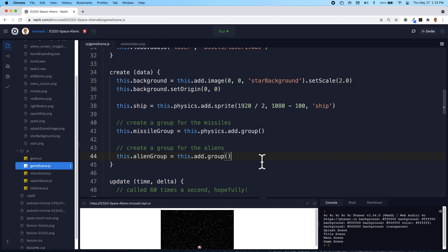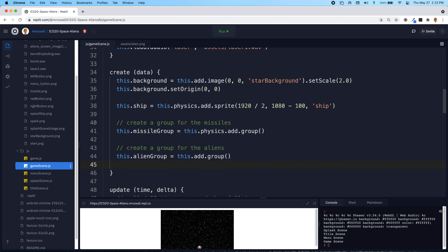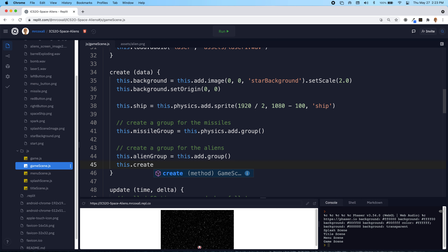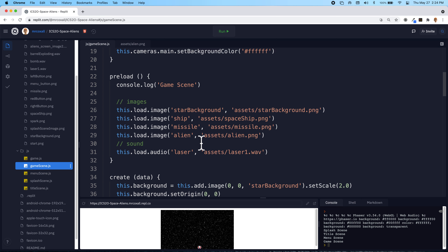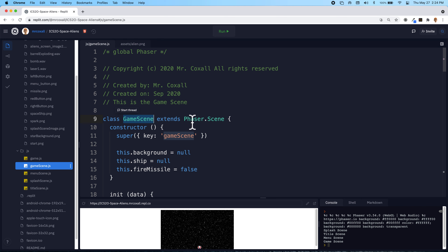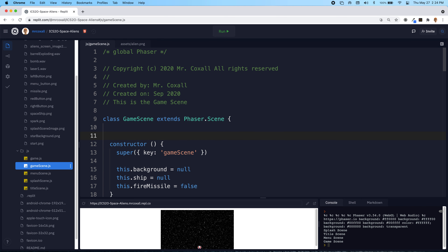To start off the game it would be nice if a single alien started to come at us, so I'm going to add this dot and create a function called 'createAlien'. We're going to call this function, which hopefully creates a single alien. Since we're going to be creating aliens in different parts of our code, we want to use a function rather than duplicating code. I'm going to go to the very top of our code, inside our class, even before our constructor.